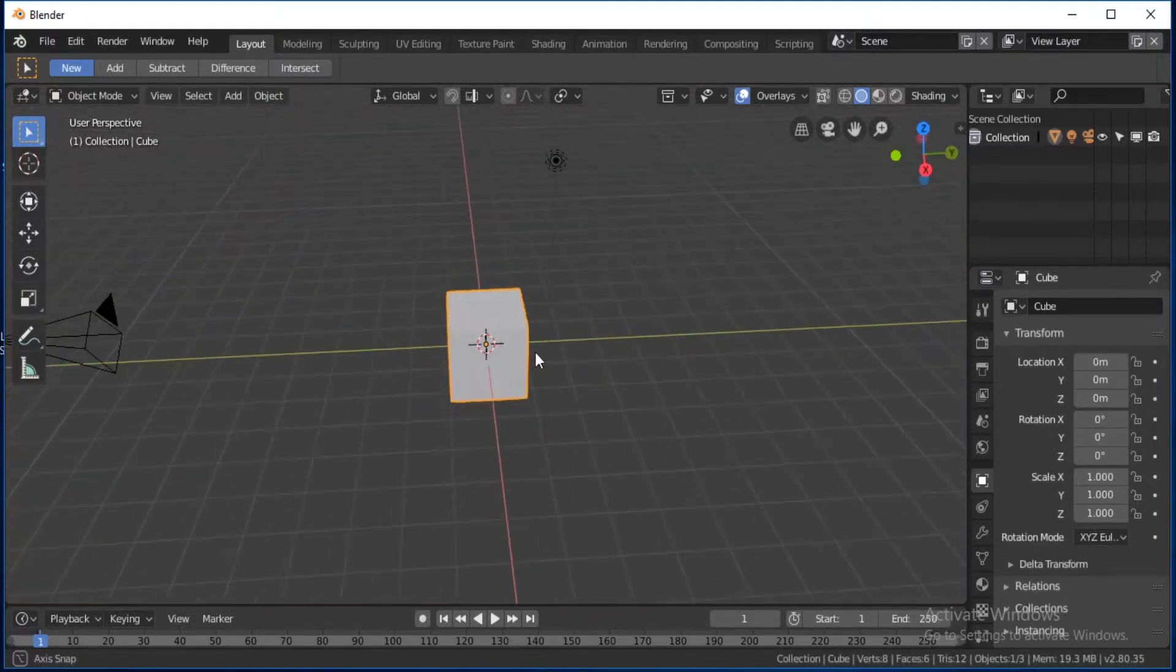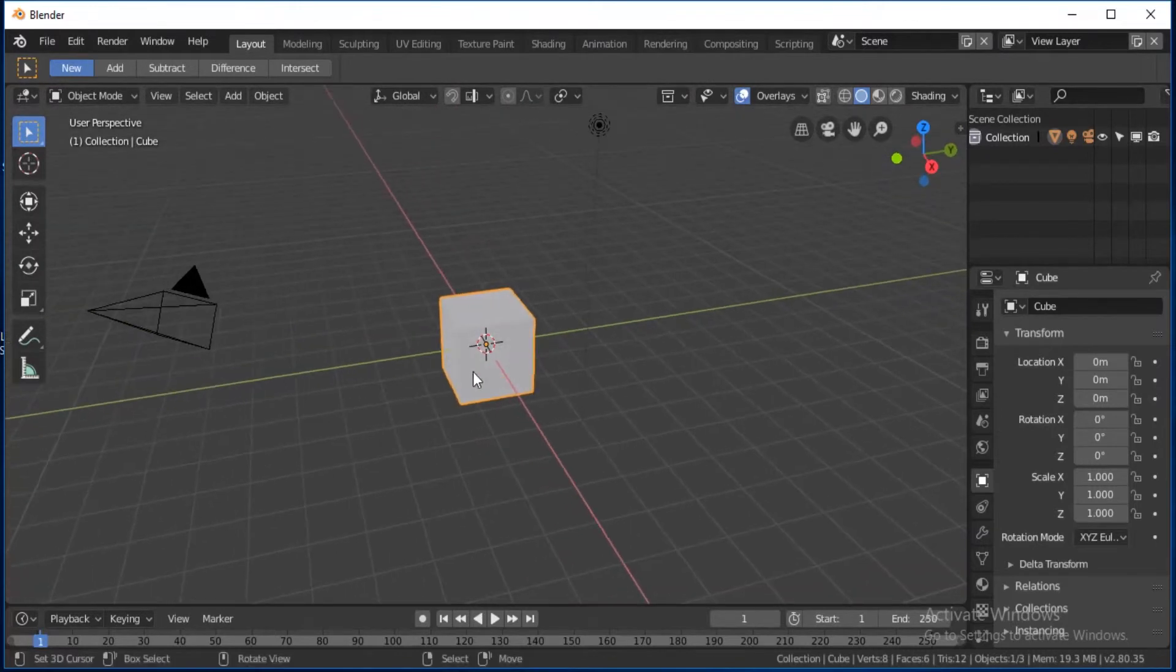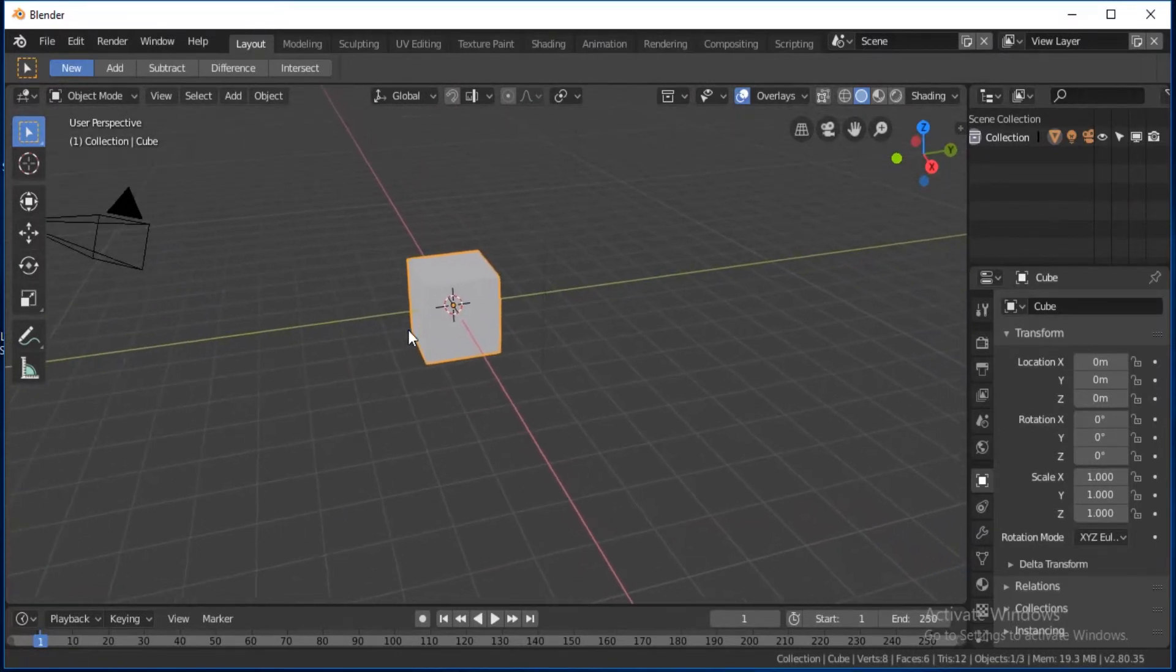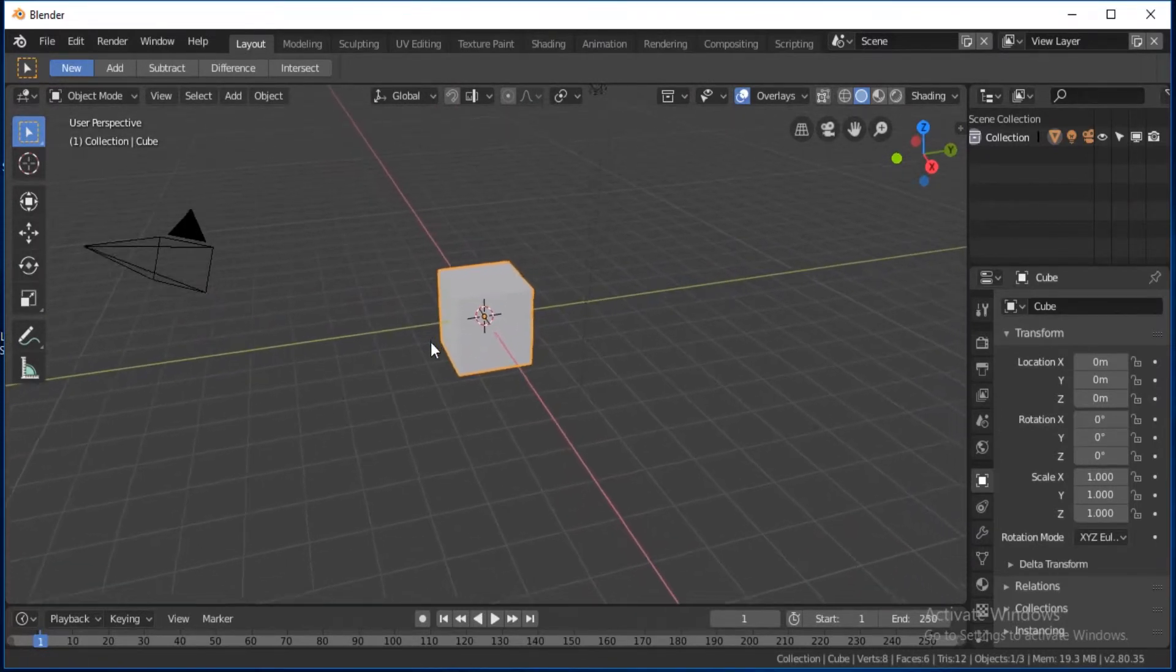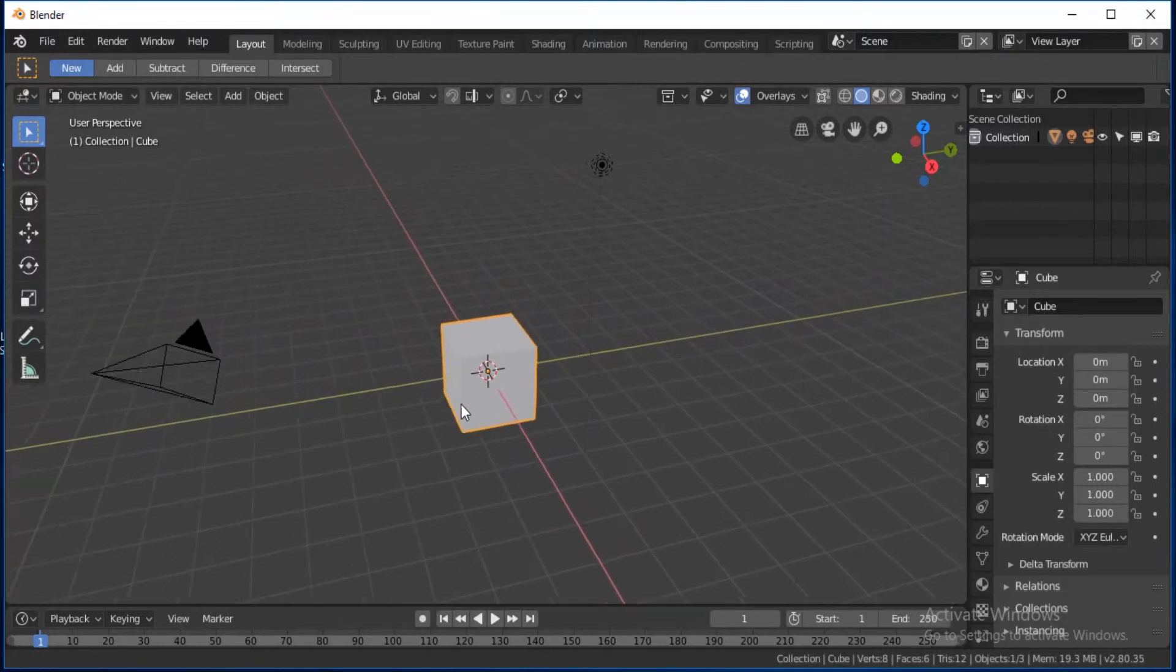To pan the view around, hold Shift, middle mouse button, and move your mouse.